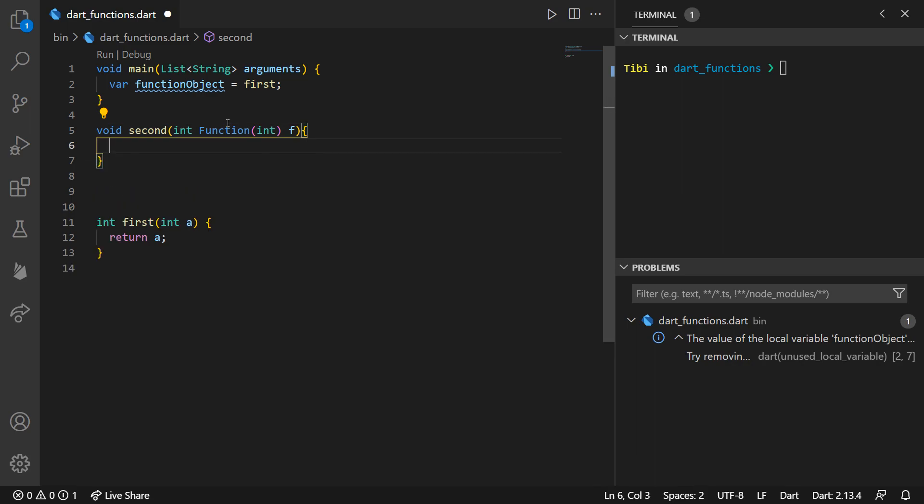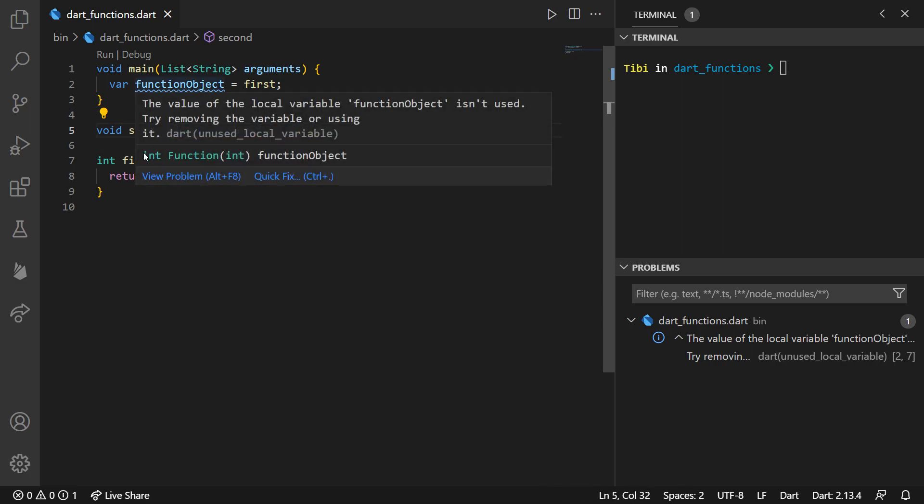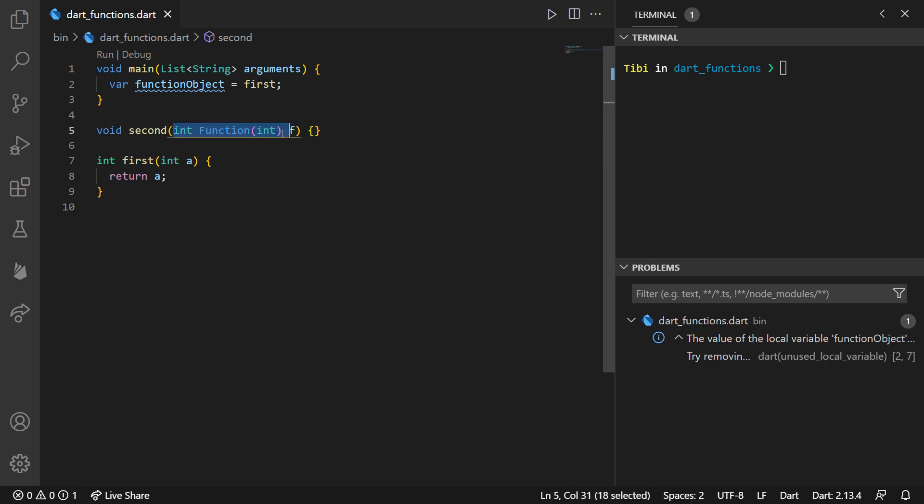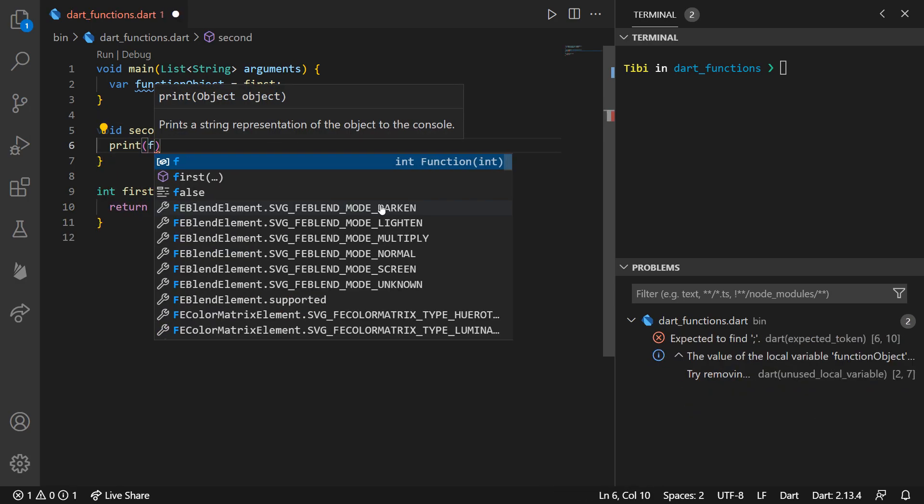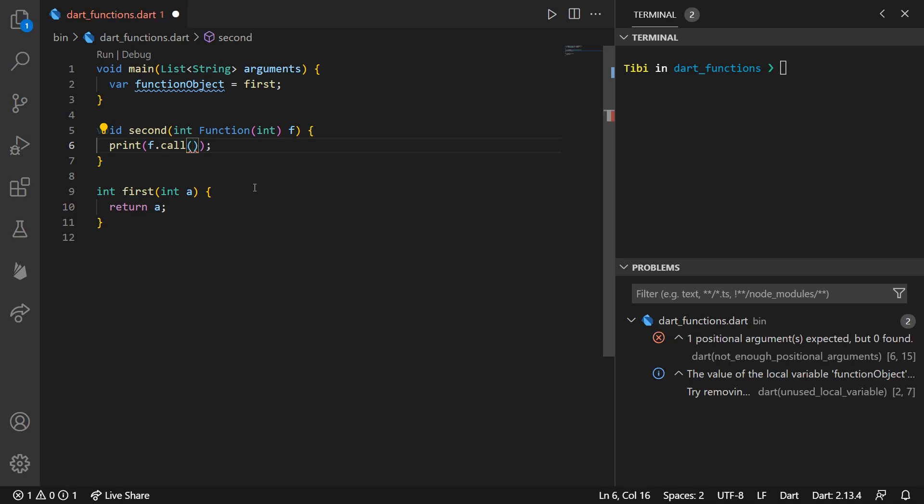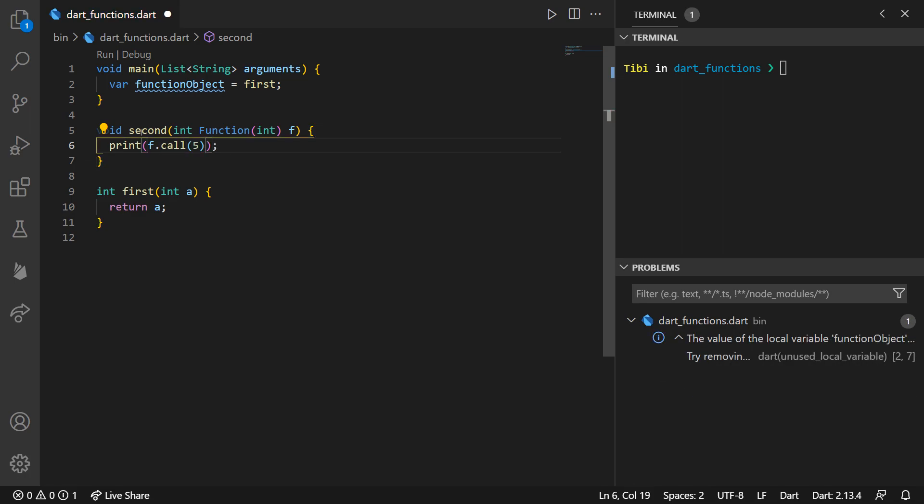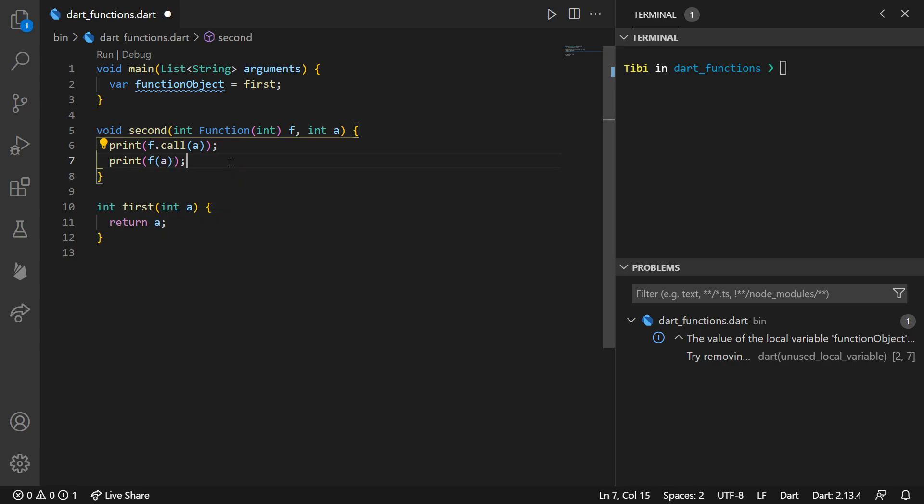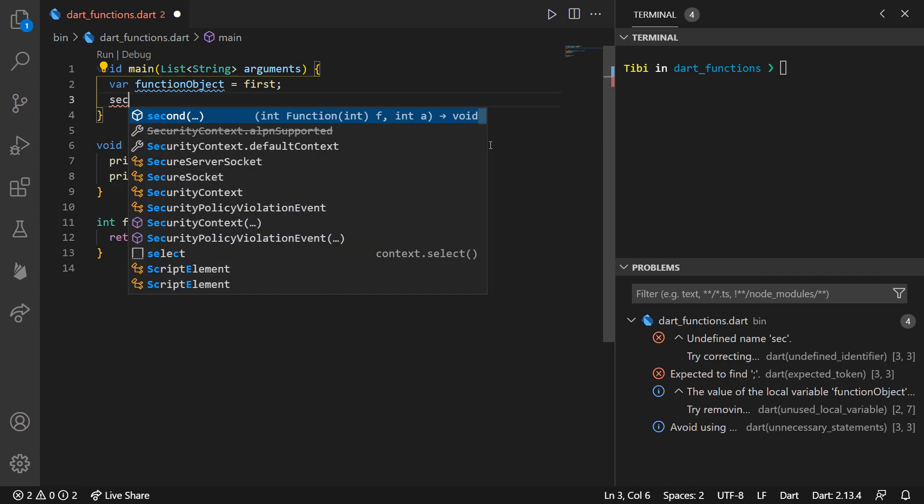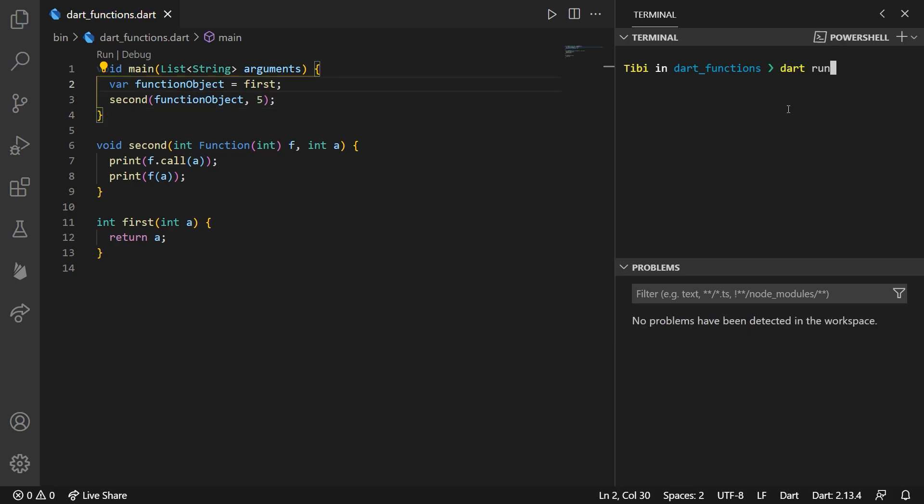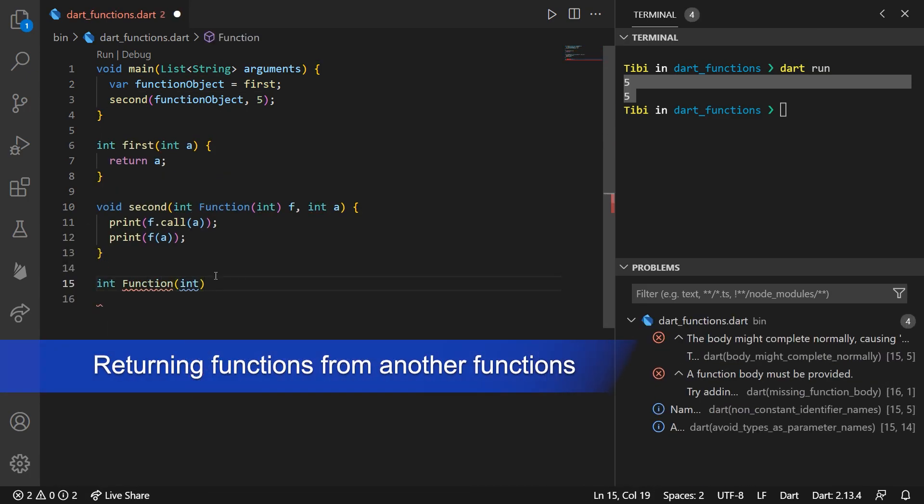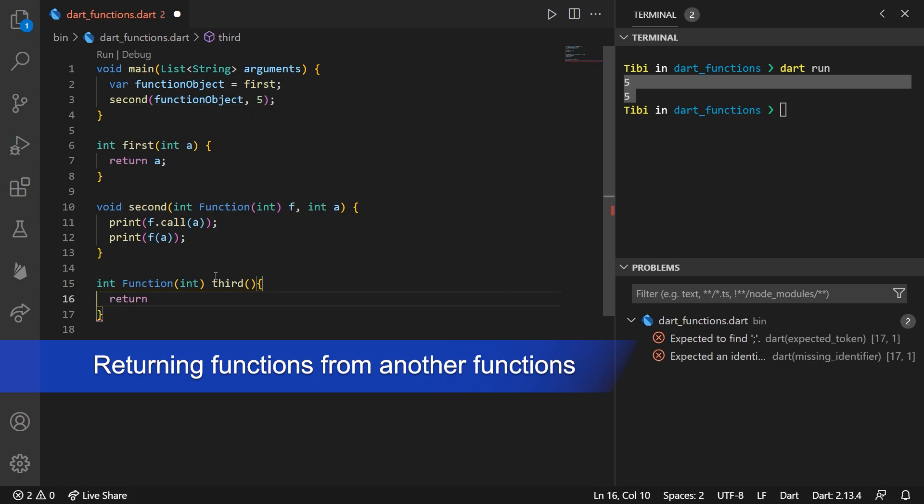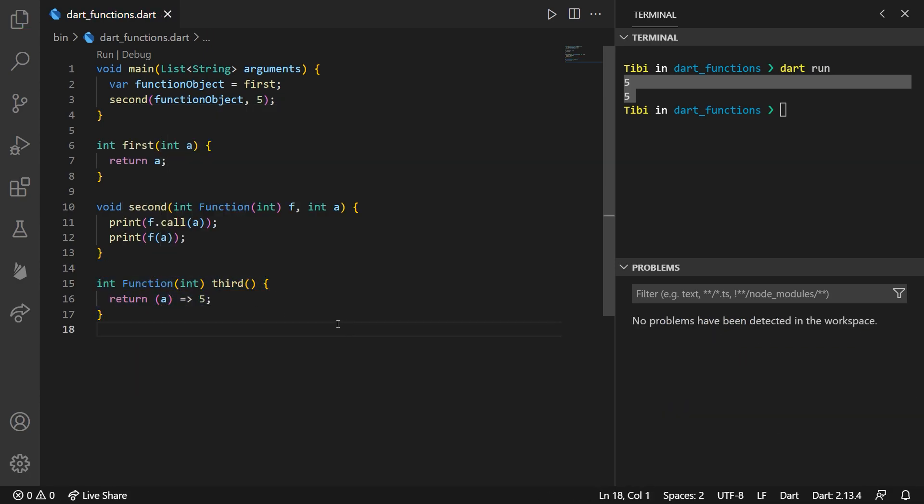We established that we can assign them to variables, and since you can do that, you can also pass a function as an argument to other functions, just like with any other variable. For example, if we create another function called second, we want this f argument to have the type of our created function. Inside, what we want to do is to actually call the function we passed as a variable and print its output. We can call the function a variable is pointing towards by writing variable.call, or even simpler, just by using the default call parentheses on the variable. We can also send this as an argument to this function and use it directly. If we run the second function, we'll notice that our program prints the value we call the function with.